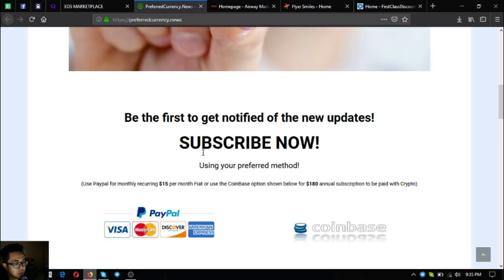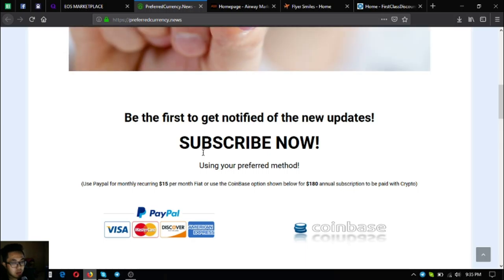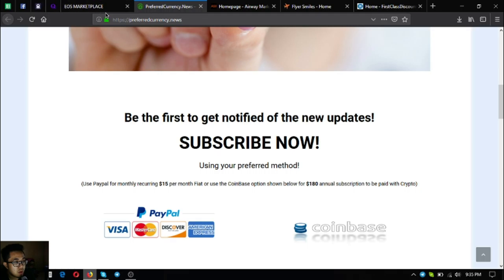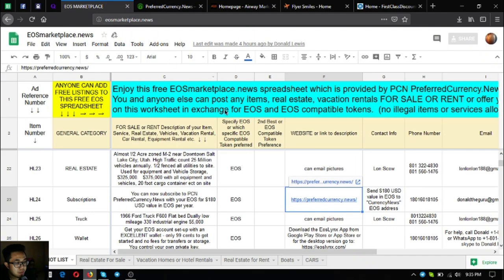There's also a spreadsheet there, the Guru's publisher's research list, which is very informative and full of technical analysis information. You can use that as your guide. Top coins of the day are also there. This is PreferredCurrency.news. It's only $15 a month or $180 a year.